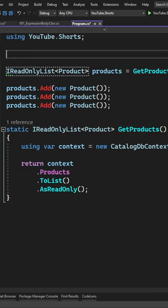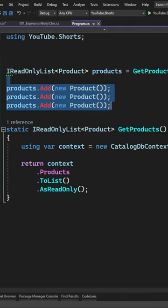Now the consumer of your method can't do anything with the collection because it does not expose methods for adding or removing elements.